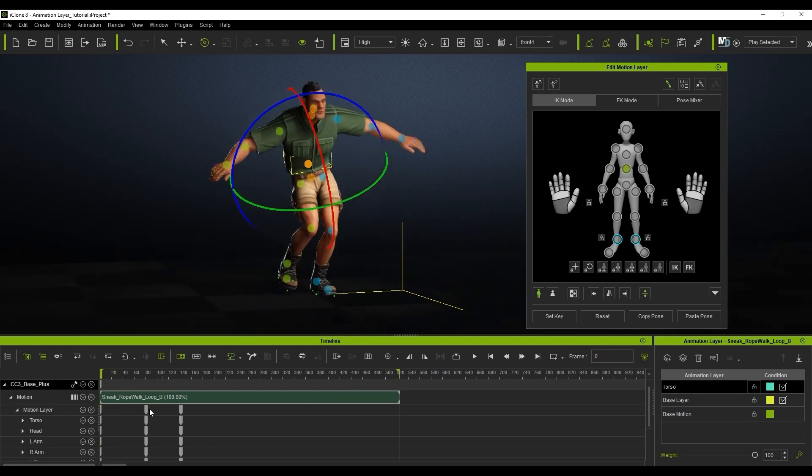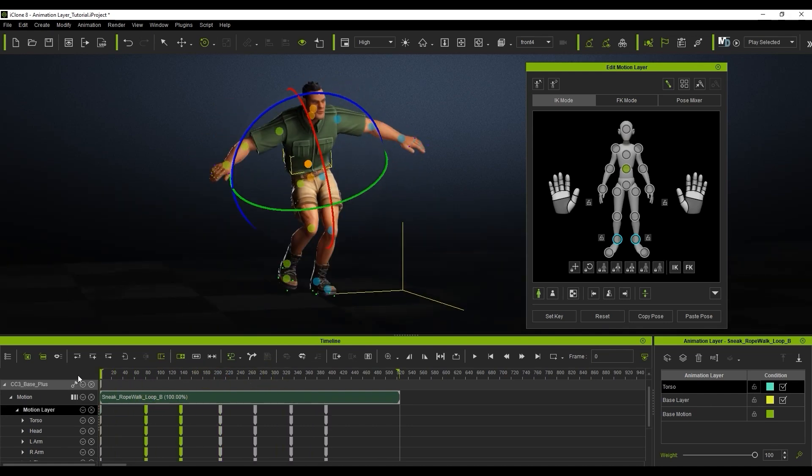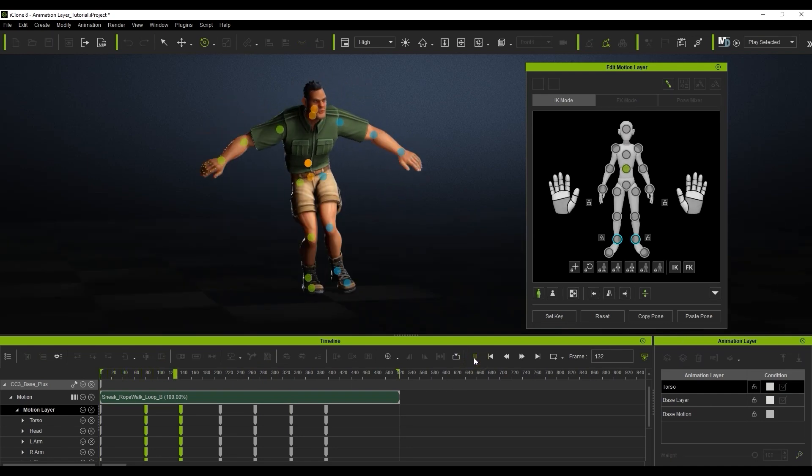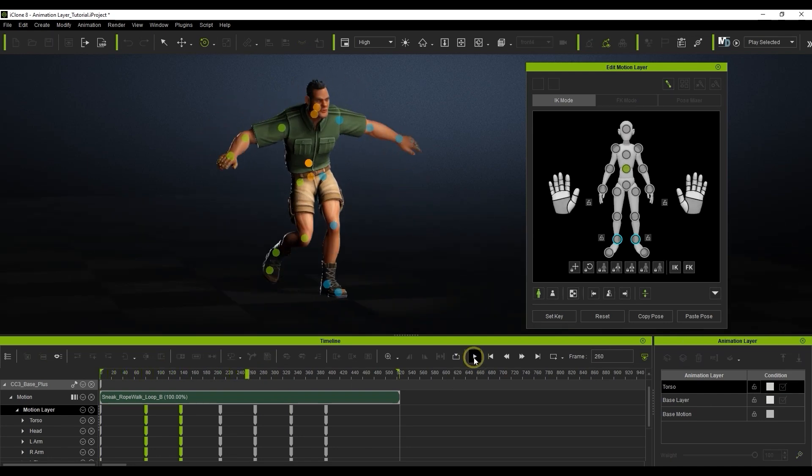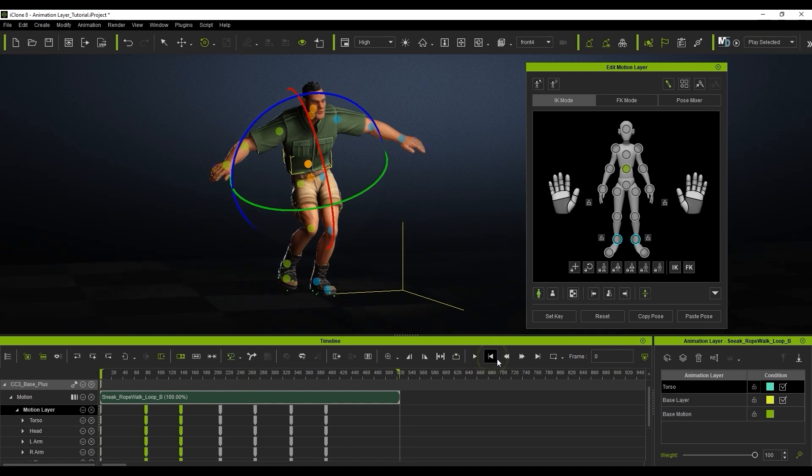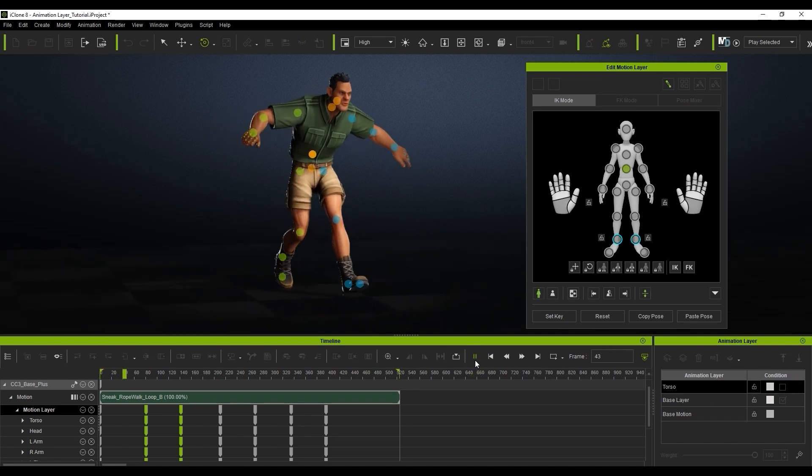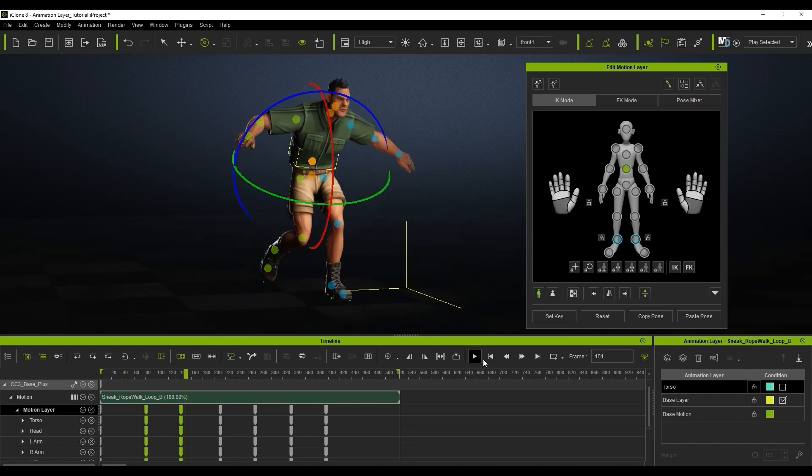I can copy and paste the main keyframes from each edit down the timeline to make it faster. You can enable or disable each layer on the animation layer tool for various results. Using this together with the edit motion layer tool gives you complete freedom and customization over your animations.